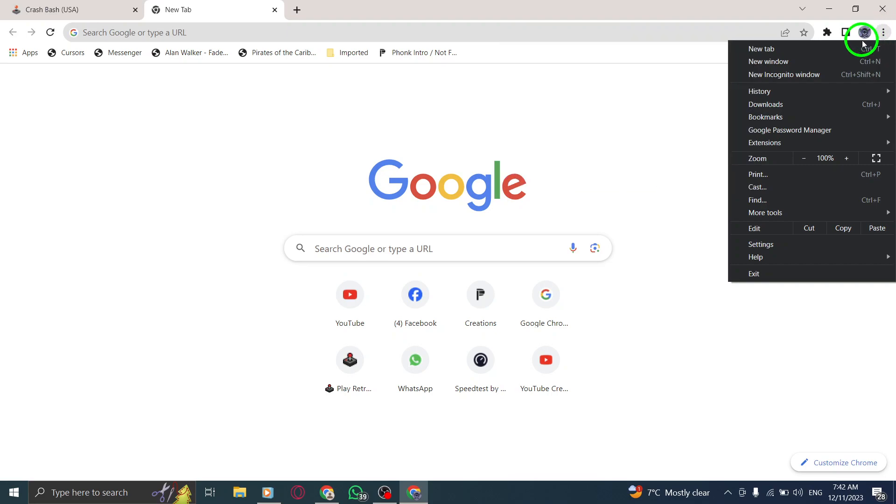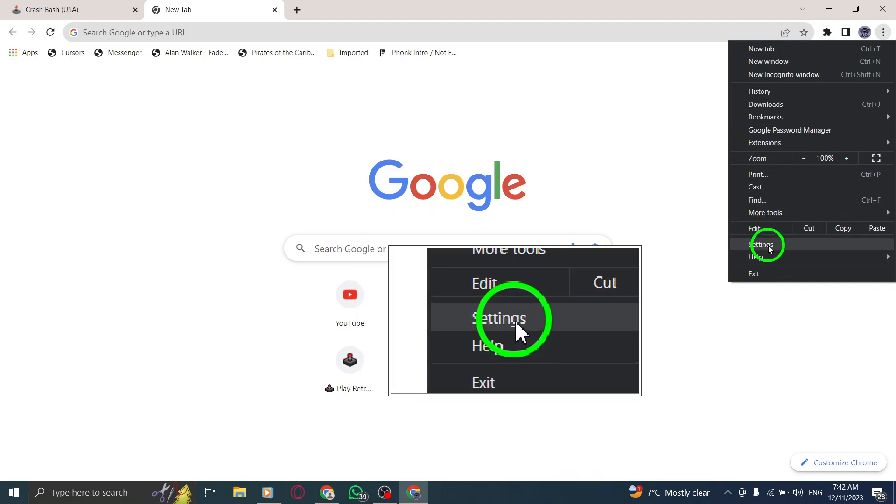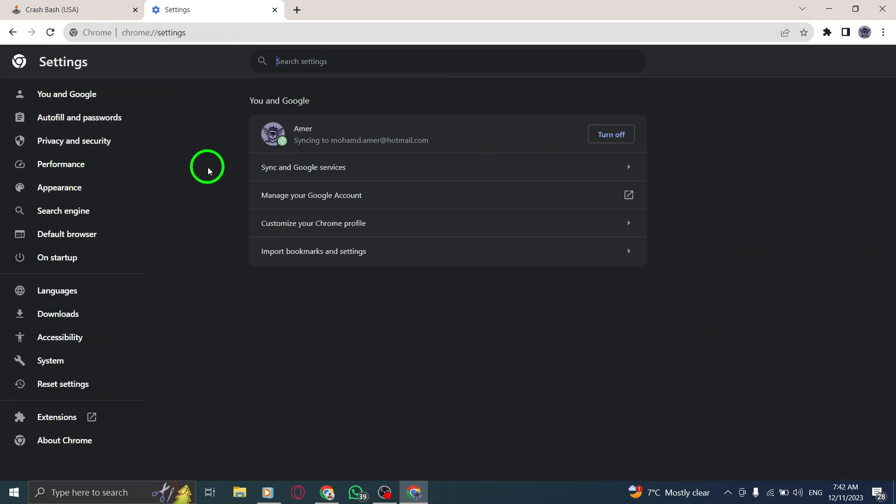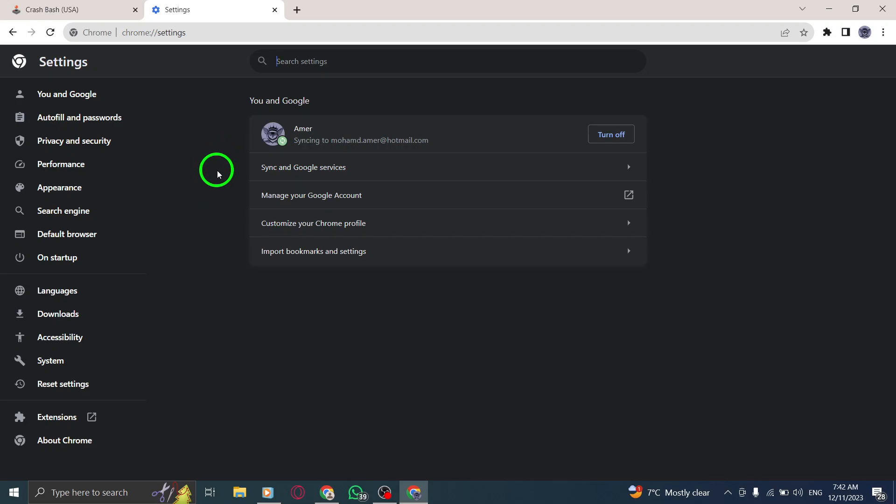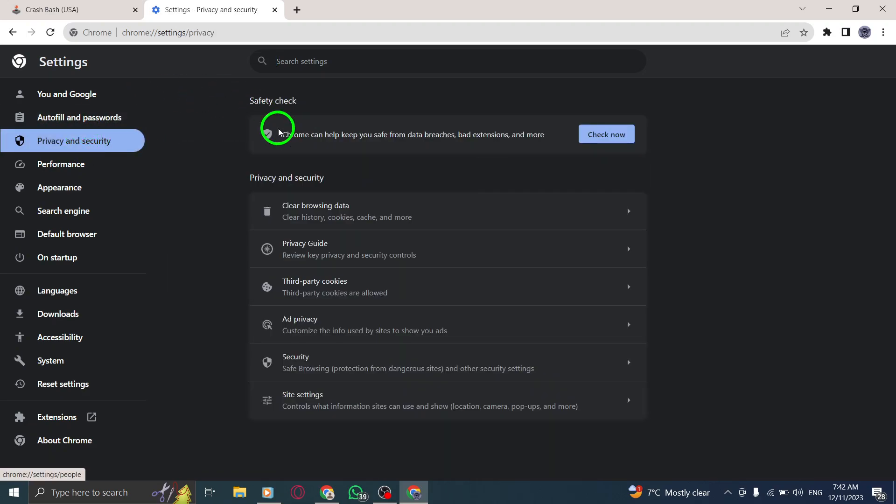Step 3. From the drop-down menu, select Settings to access the Chrome Settings page. Step 4. Within the Settings page, find and click on Privacy and Security in the left-hand sidebar.